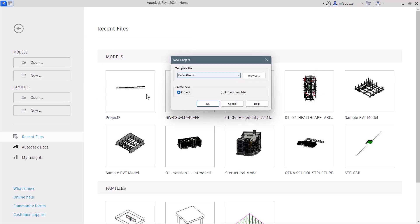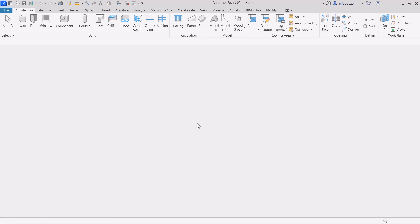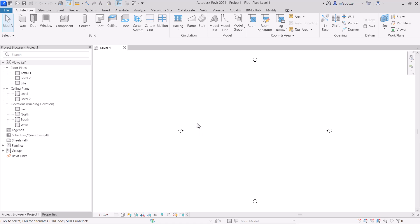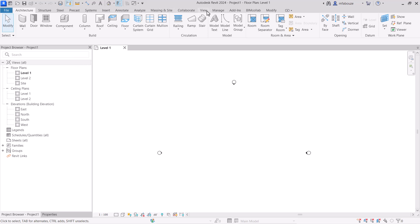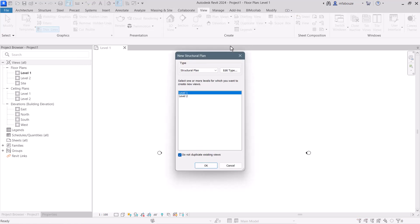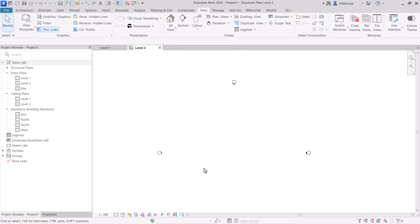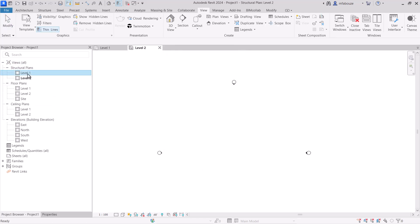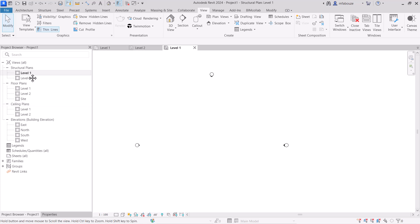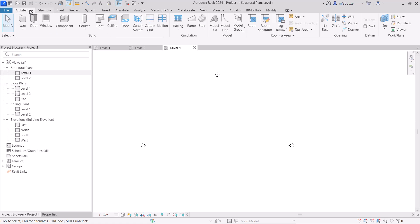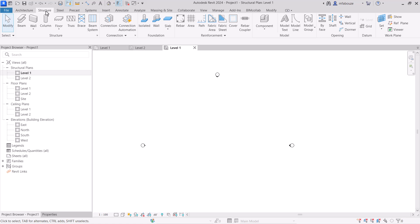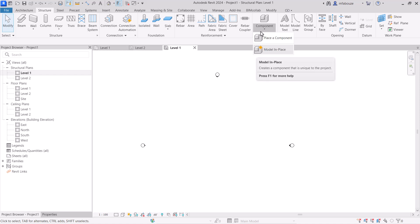Let's open a new model and create a new project. Let's say you want to create a column with a specific shape. I'll go to the View tab and create new structural plans. These are my two structural plans. I'll go to the floor plan where I want to create my model. I'll go to Architecture — for Structure you wouldn't find much — and I'm looking for creating a component. You can find it under Component and place a model in place.